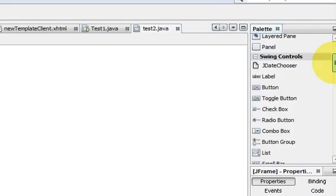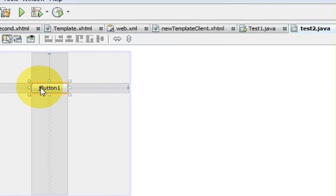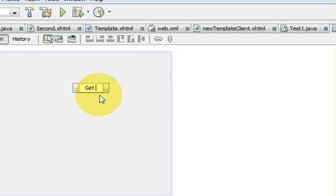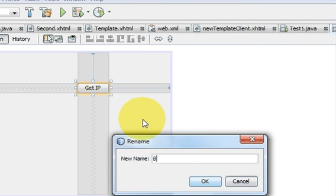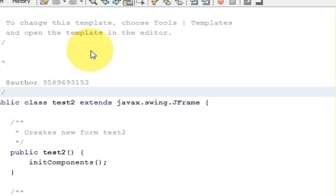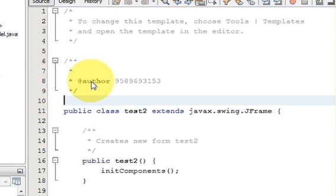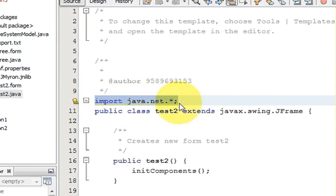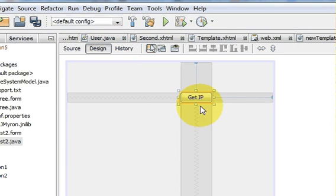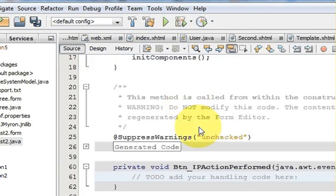Let's get started. I will go to the palette and take a button, change its text to 'Get IP', change its variable name to 'btnIP', and press OK. At the top I will add the import: import java.net.*;  Then I will double-click the button to write the code.